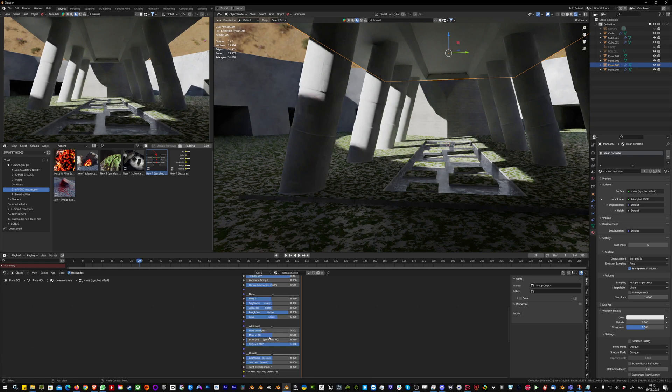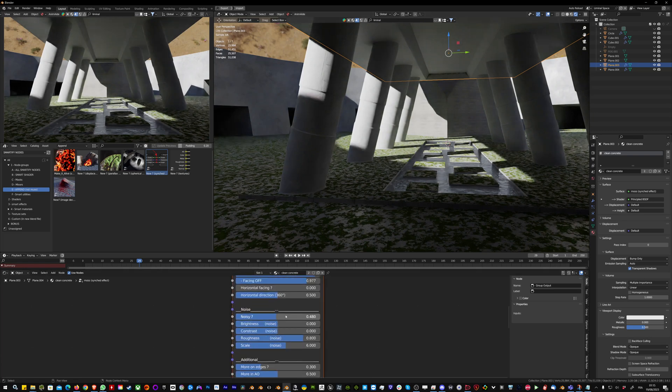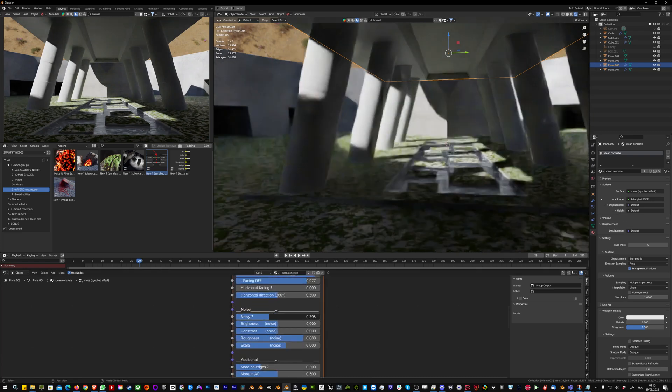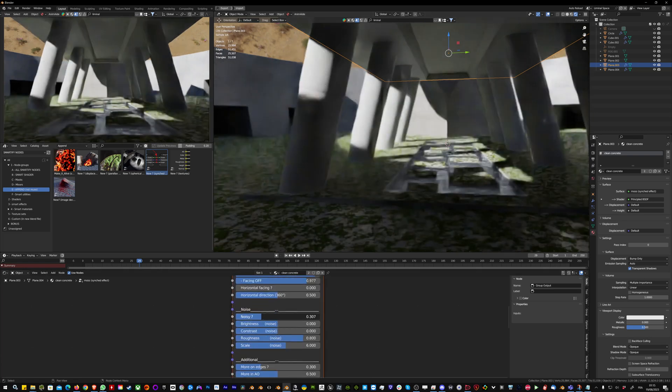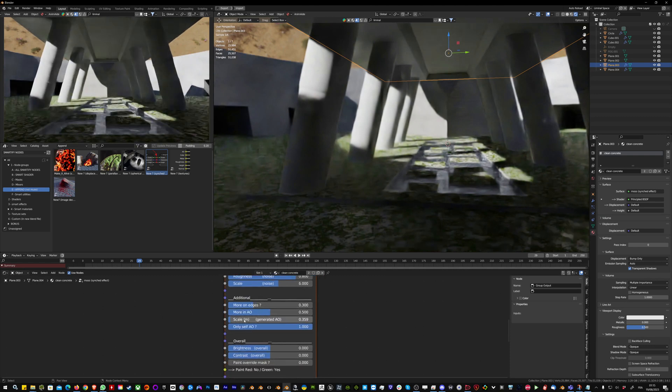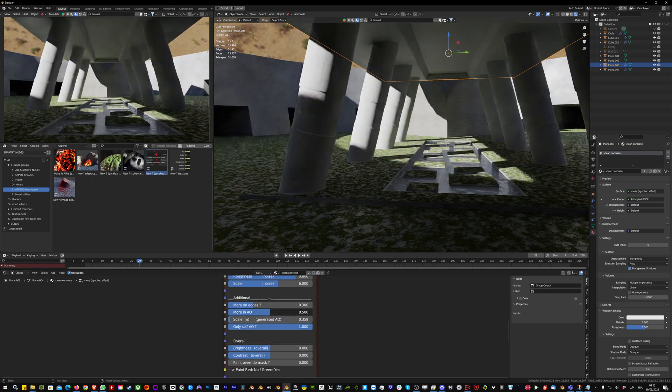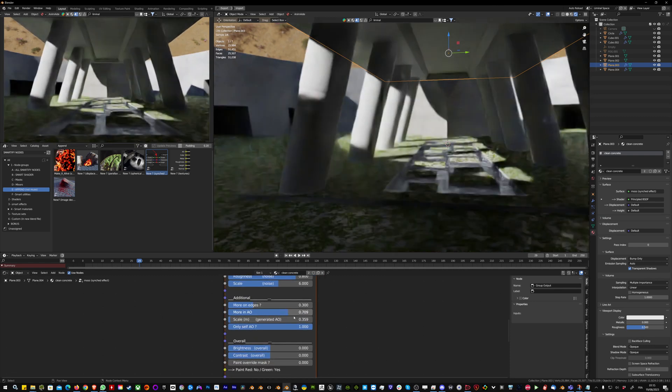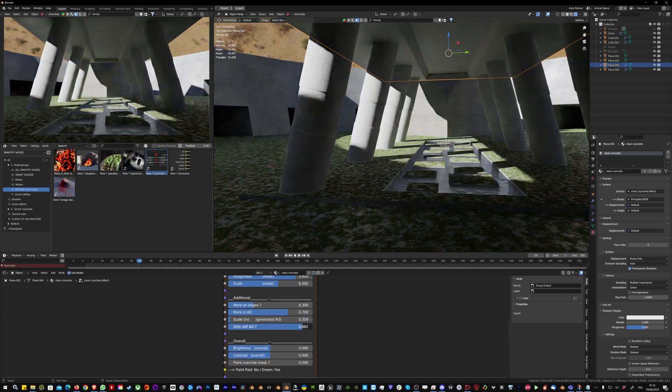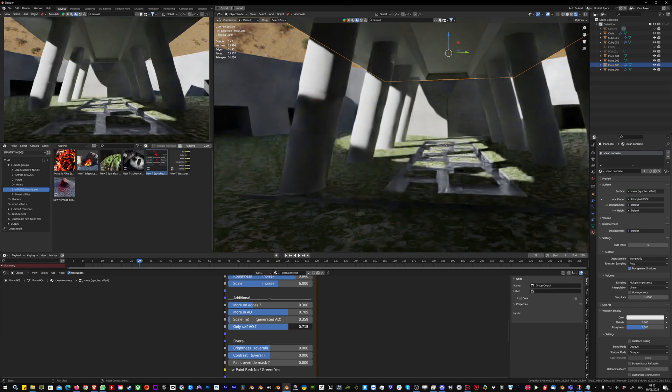I can then change the noise. That's way too noisy. I have more in the ambient occlusion, and I'll activate the only-self ambient occlusion so all the objects will occlude each other.